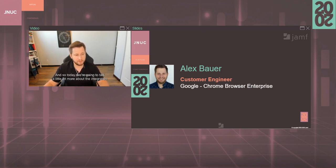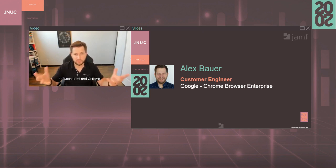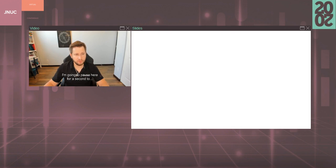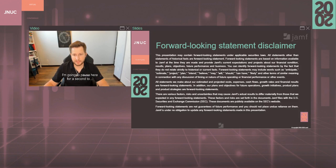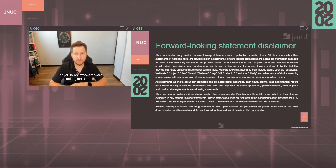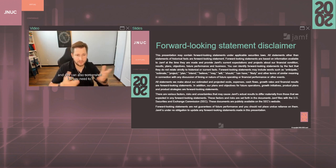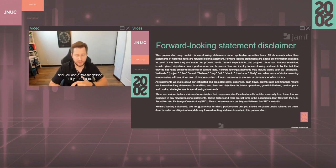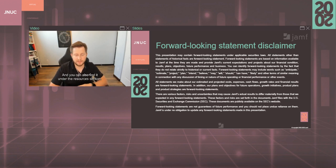And so today we're going to talk a little bit more about the integration between Jamf and Chrome. I'm going to pause here for a second for you to review our forward-looking statement. You can also screenshot it if you need to and you can also find it under the resources section.